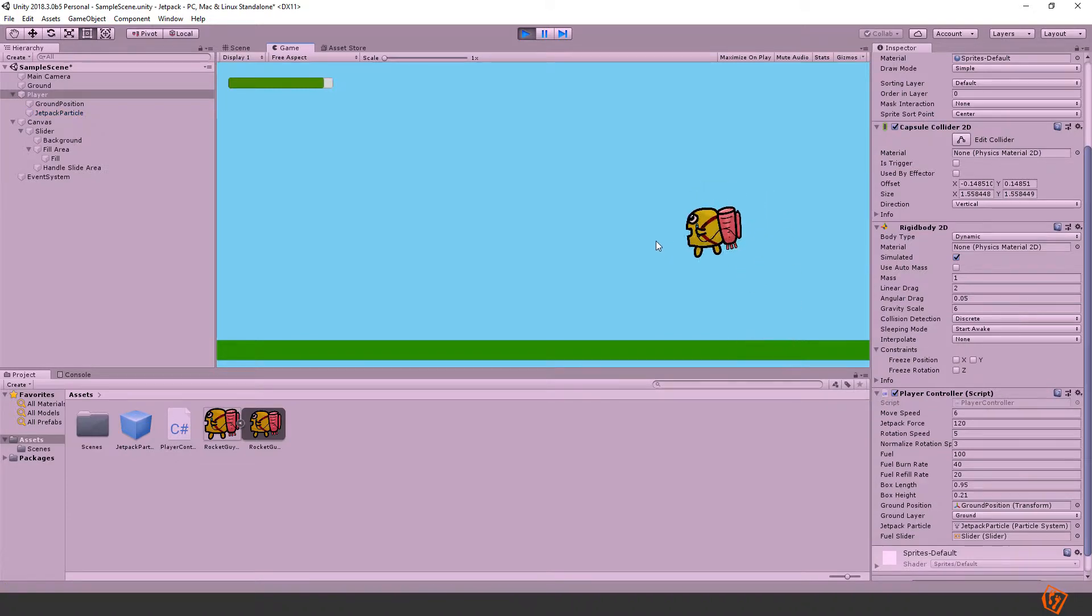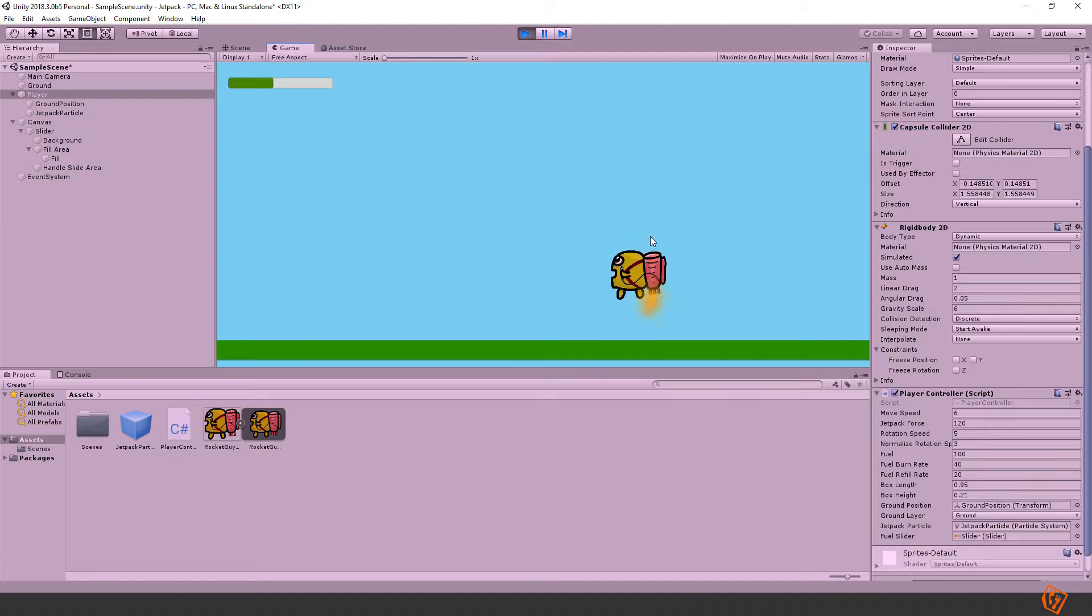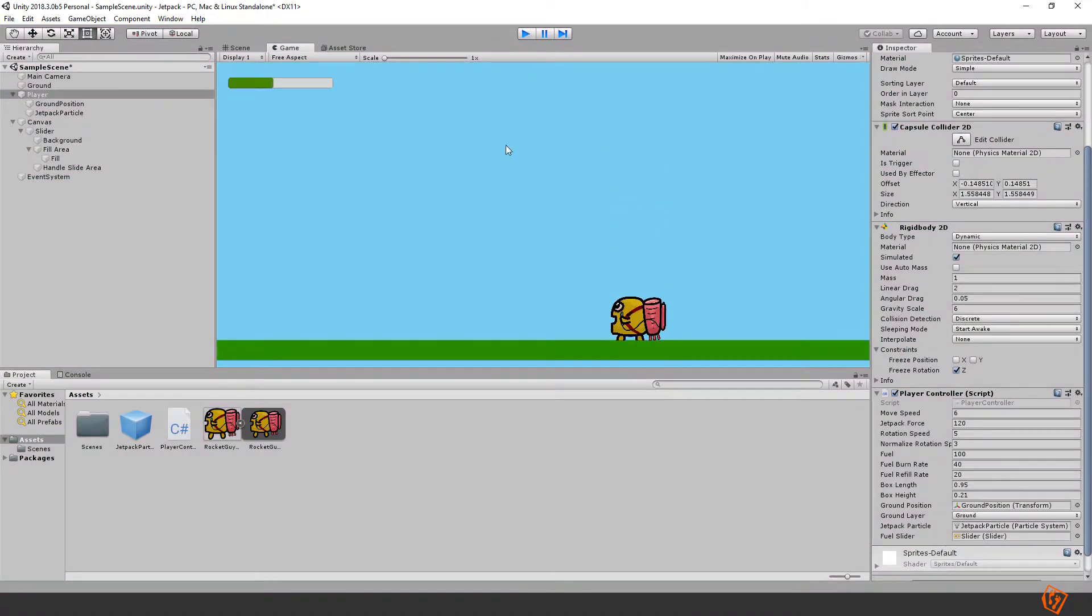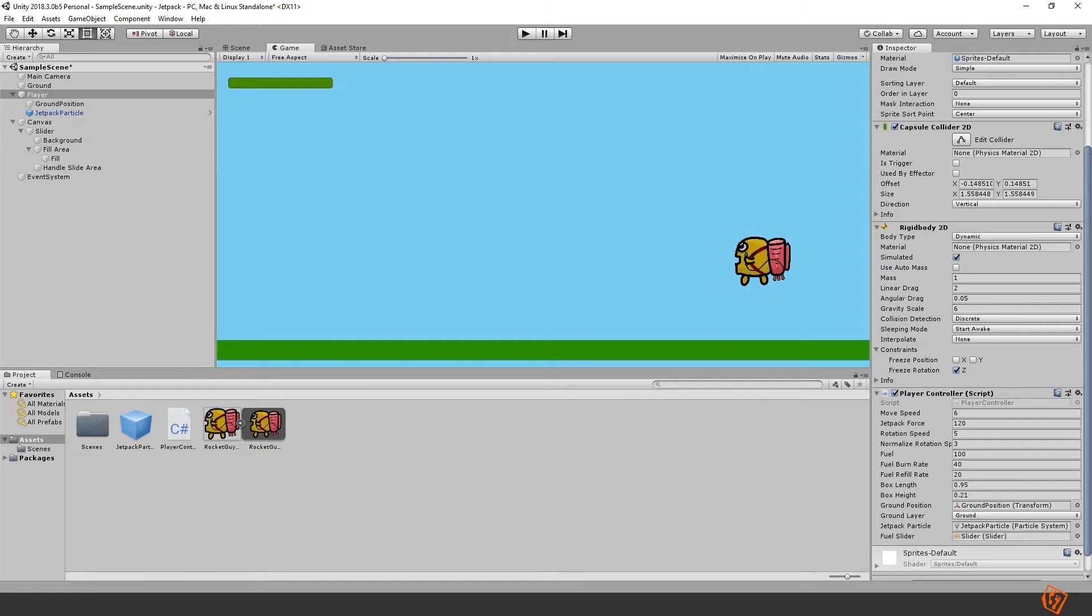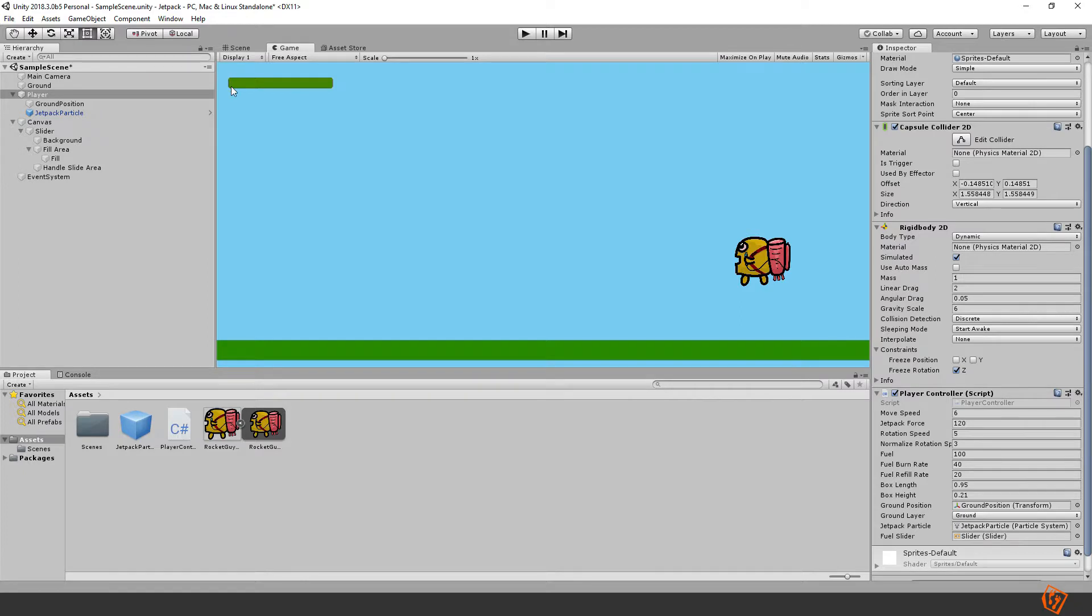Yeah now we can see that it depletes and then it refills again when we're not flying, perfect. But we also should punish the player if it gets set to zero by first not making him able to fly and then also put a timer or delay when it starts to refill again.